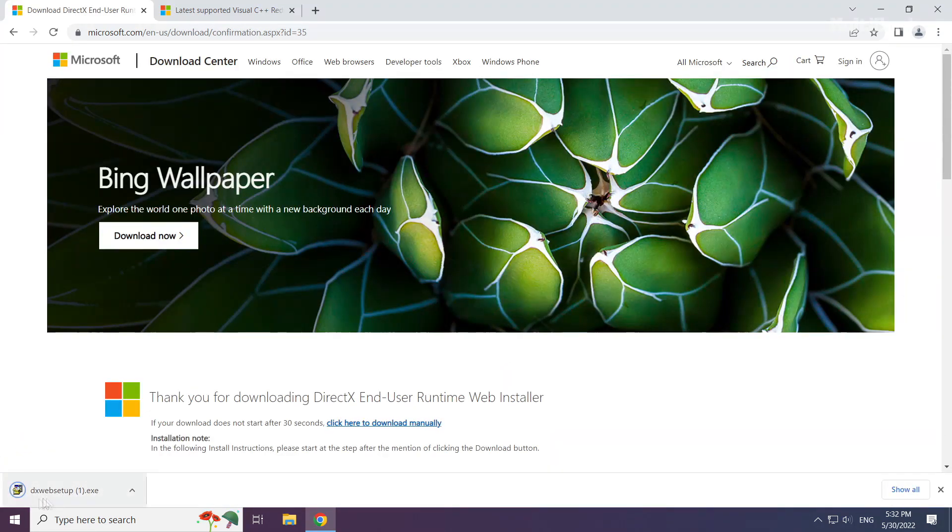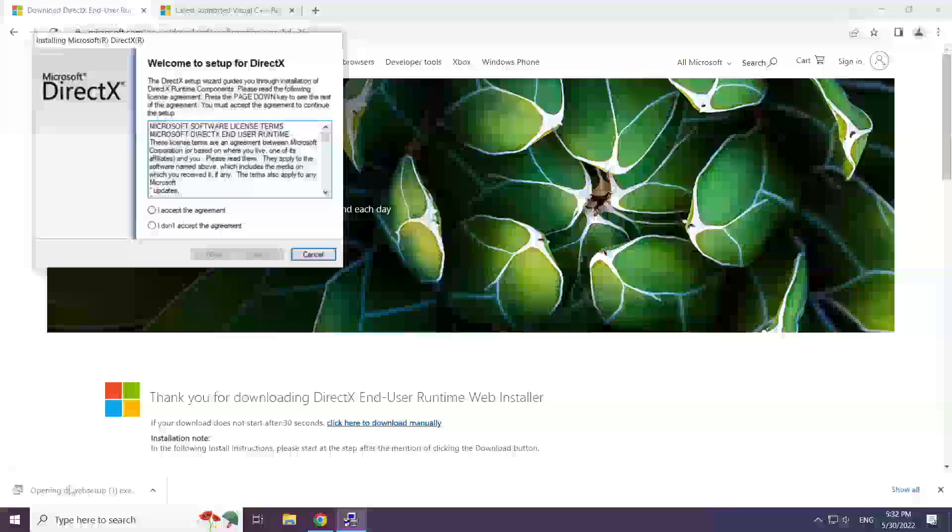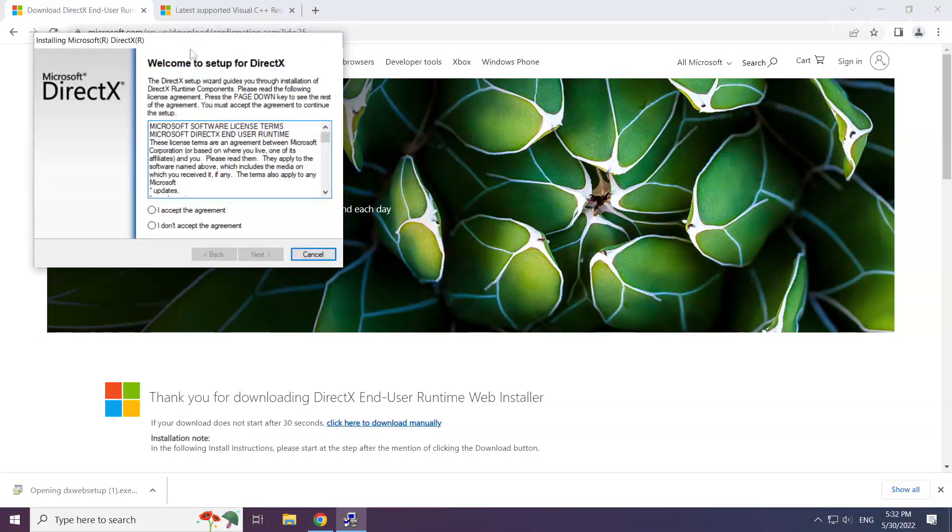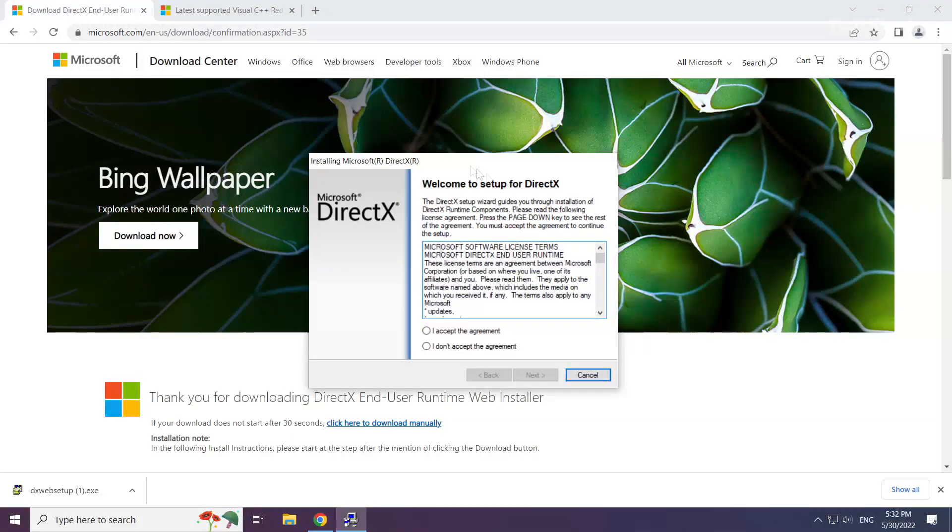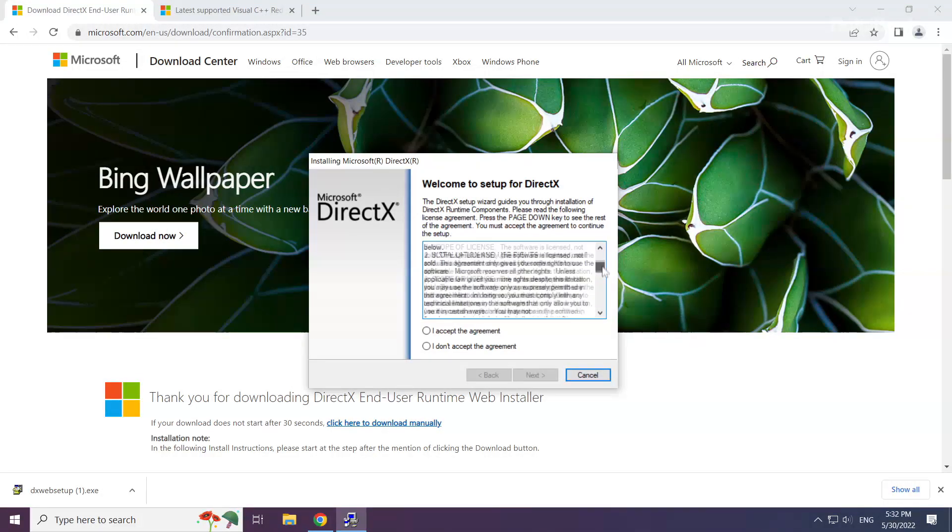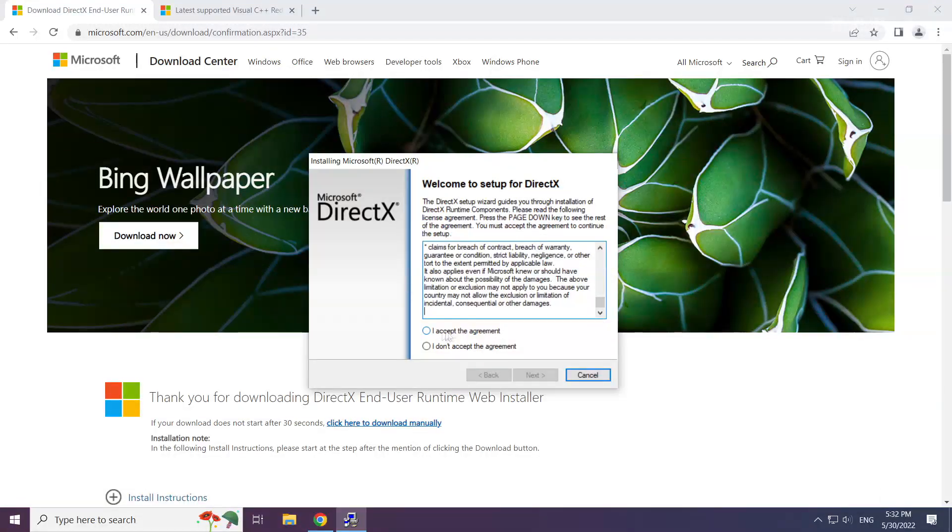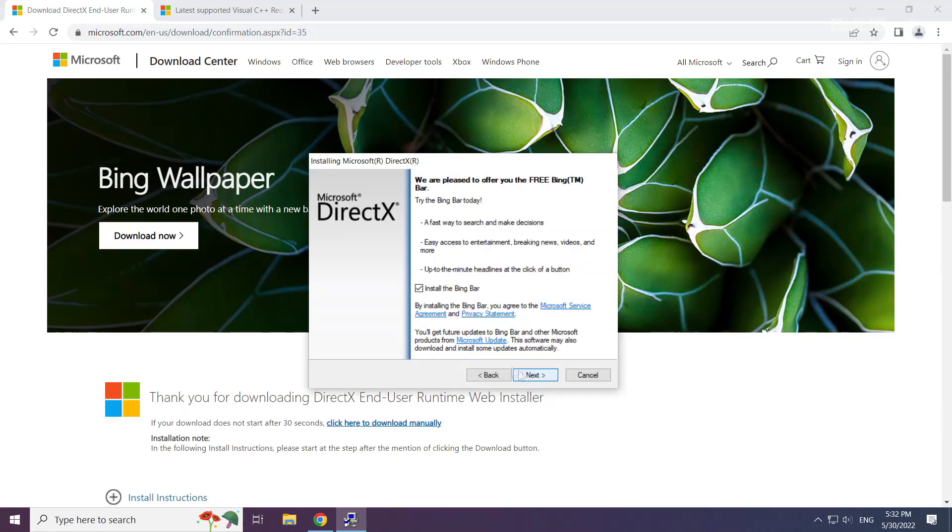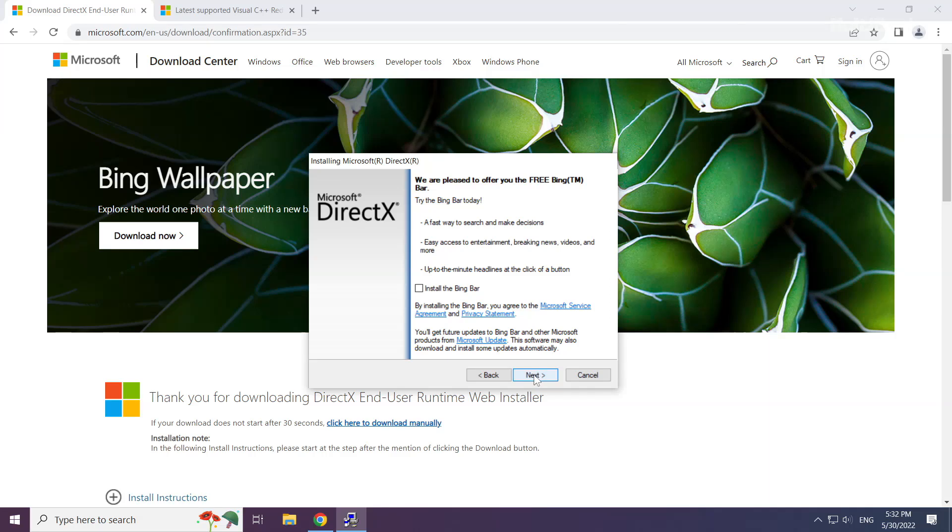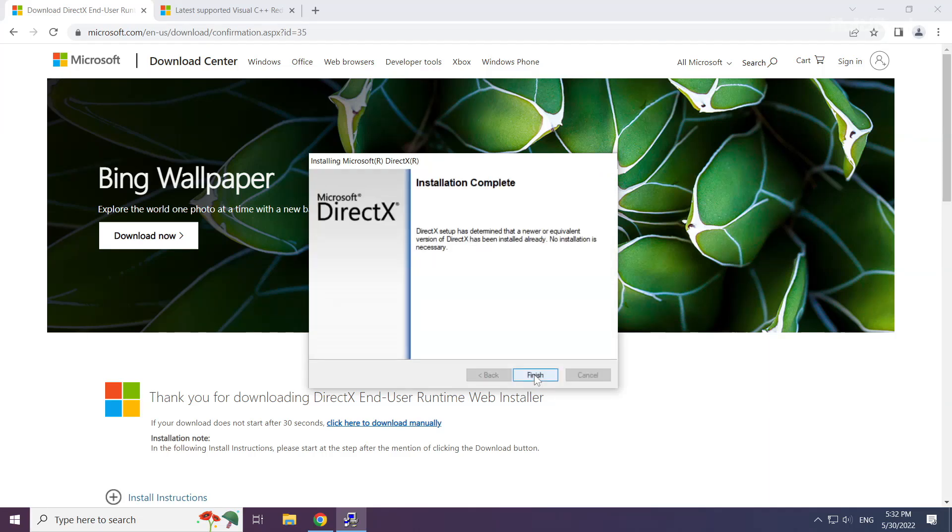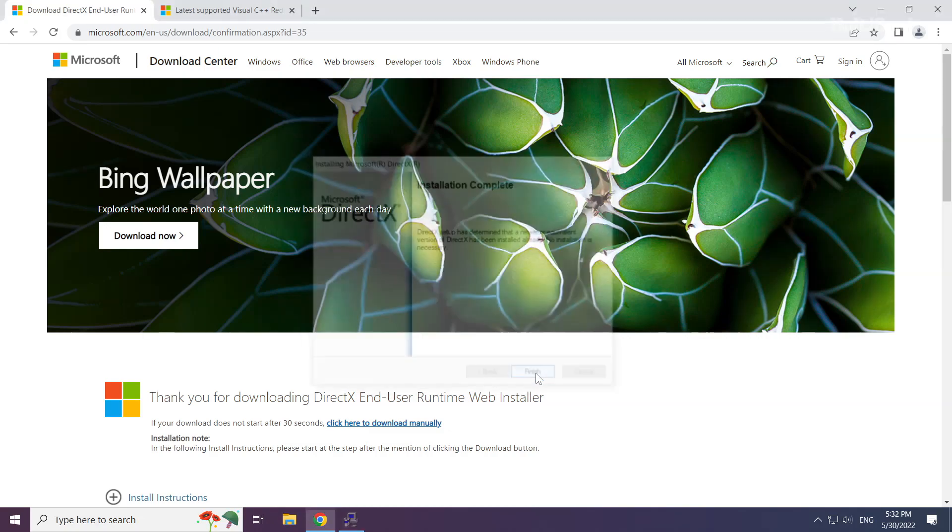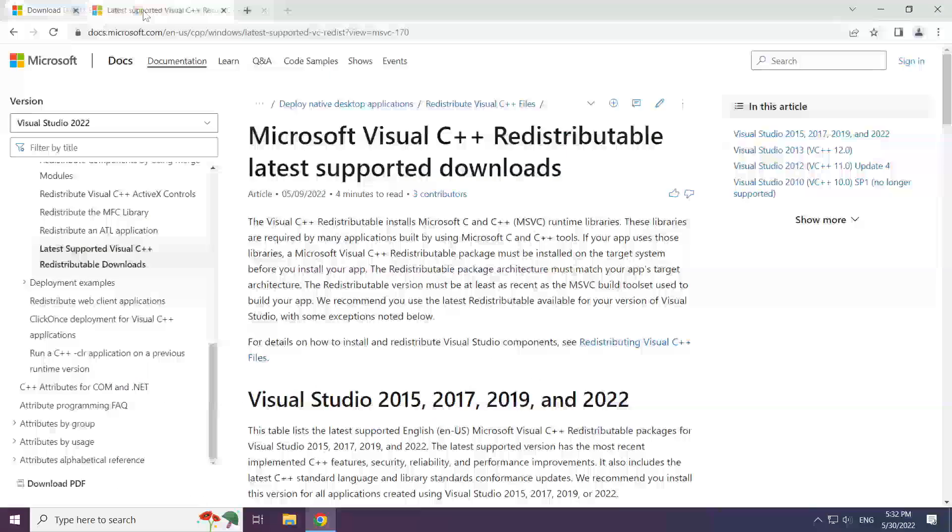Install the downloaded file. Click 'I accept the agreement' and click next. Uncheck 'install the Bing bar' and click next. When installation is complete, click finish and close the DirectX website.